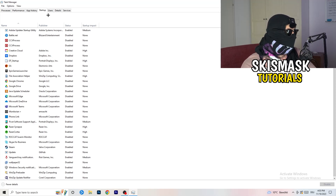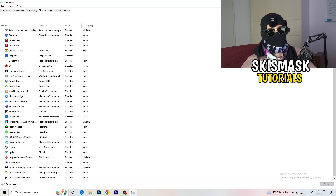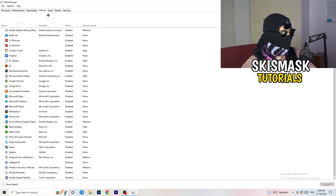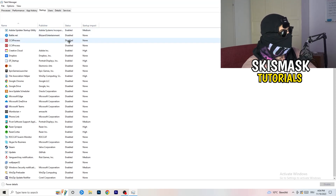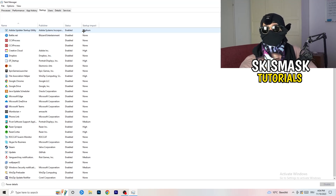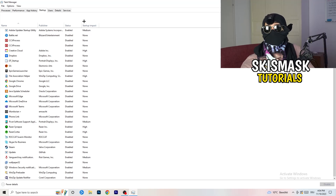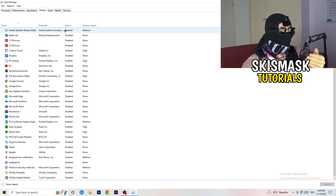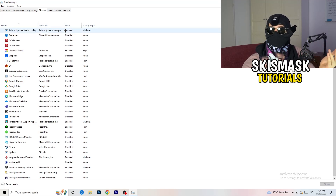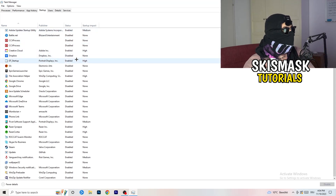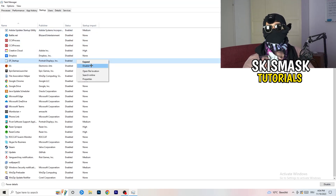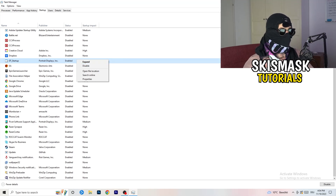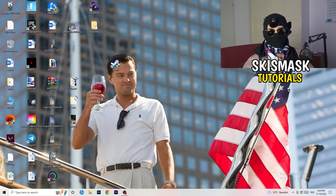Click on Startup in the top-left corner of Task Manager. A lot of problems start here. If you have too many programs starting when your PC boots and running in the background without you knowing, on a low-end PC this will cause FPS drops. Go through the list, right-click any program you don't need running, and click Disable. Once you're done, you can close Task Manager.